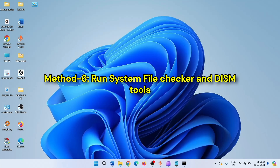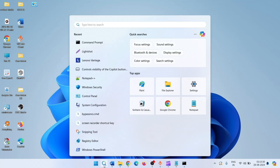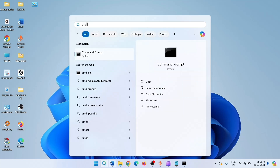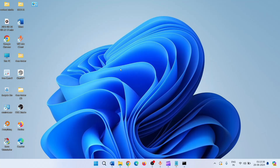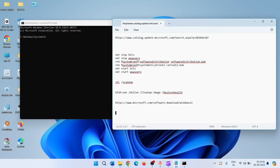If the issue still occurs, then run the System File Checker and DISM tools. Click on Search, type CMD, and select Run as Administrator. Type 'sfc /scannow' and press Enter.